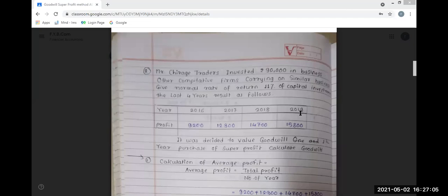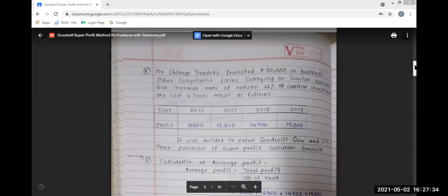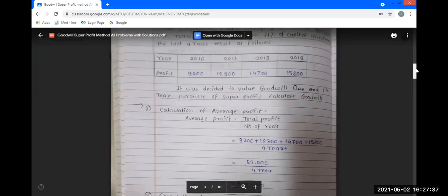It was decided to value goodwill at 1 and a half years purchase of super profit. We need to solve this problem in 4 steps. First step: calculation of average profit. The formula is: average profit is equal to total profit divided by number of years, with 4 years of profit data.